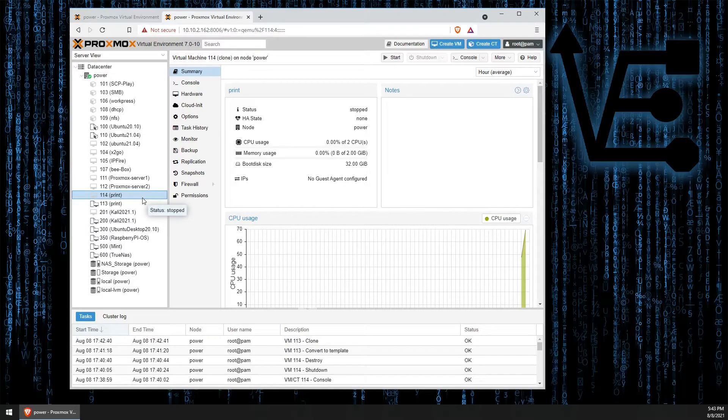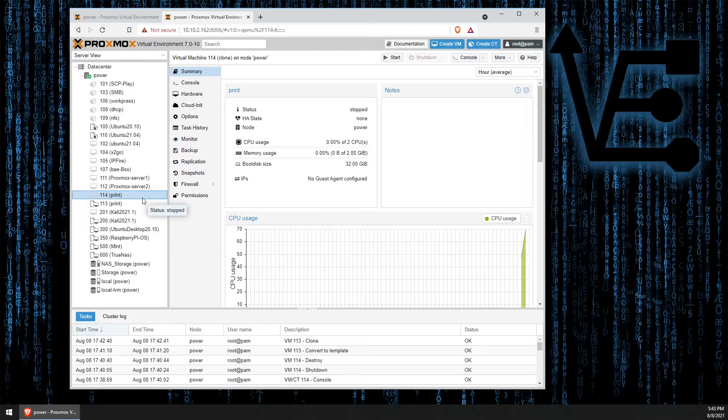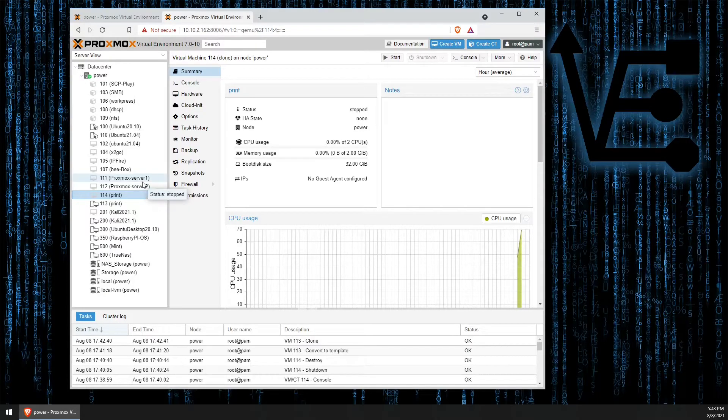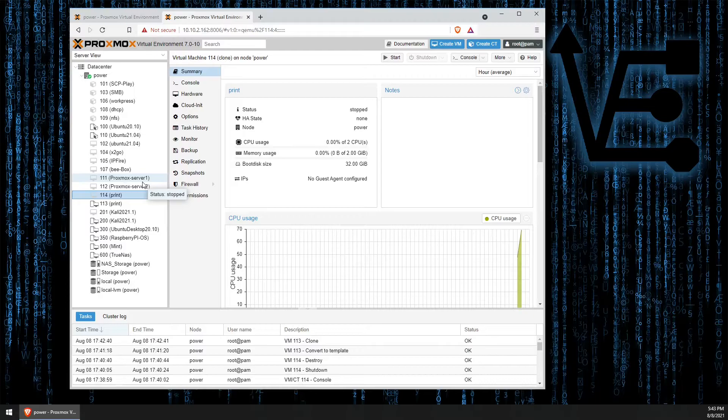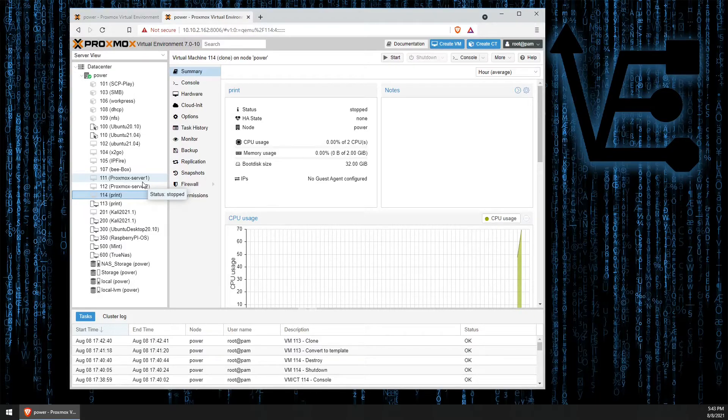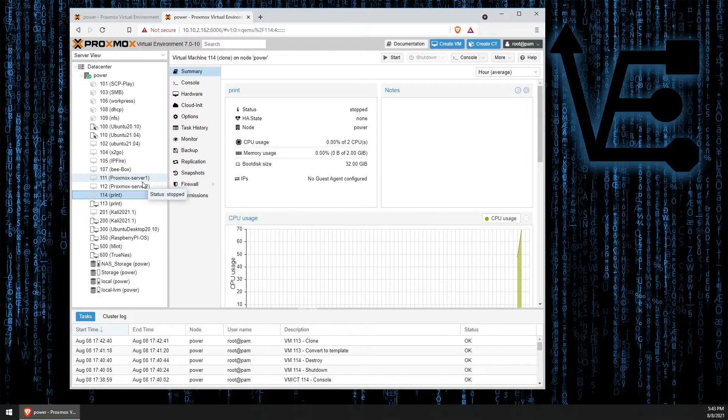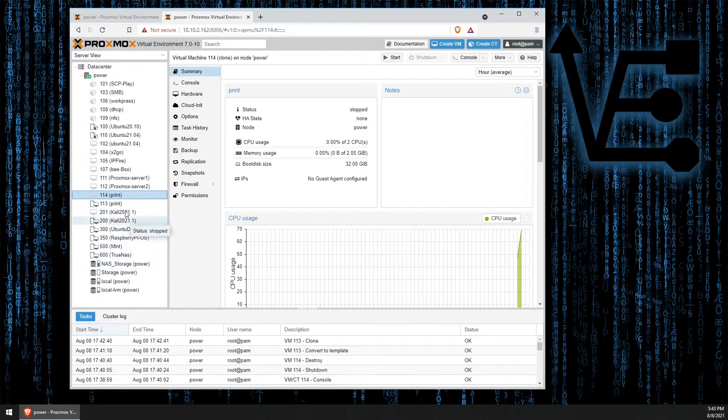And it would definitely take longer to do a VM like Proxbox, but it gives you a good idea on how much faster a linked clone is versus a full clone and some of the benefits of creating templates. As you can see, there are a few different templates here.